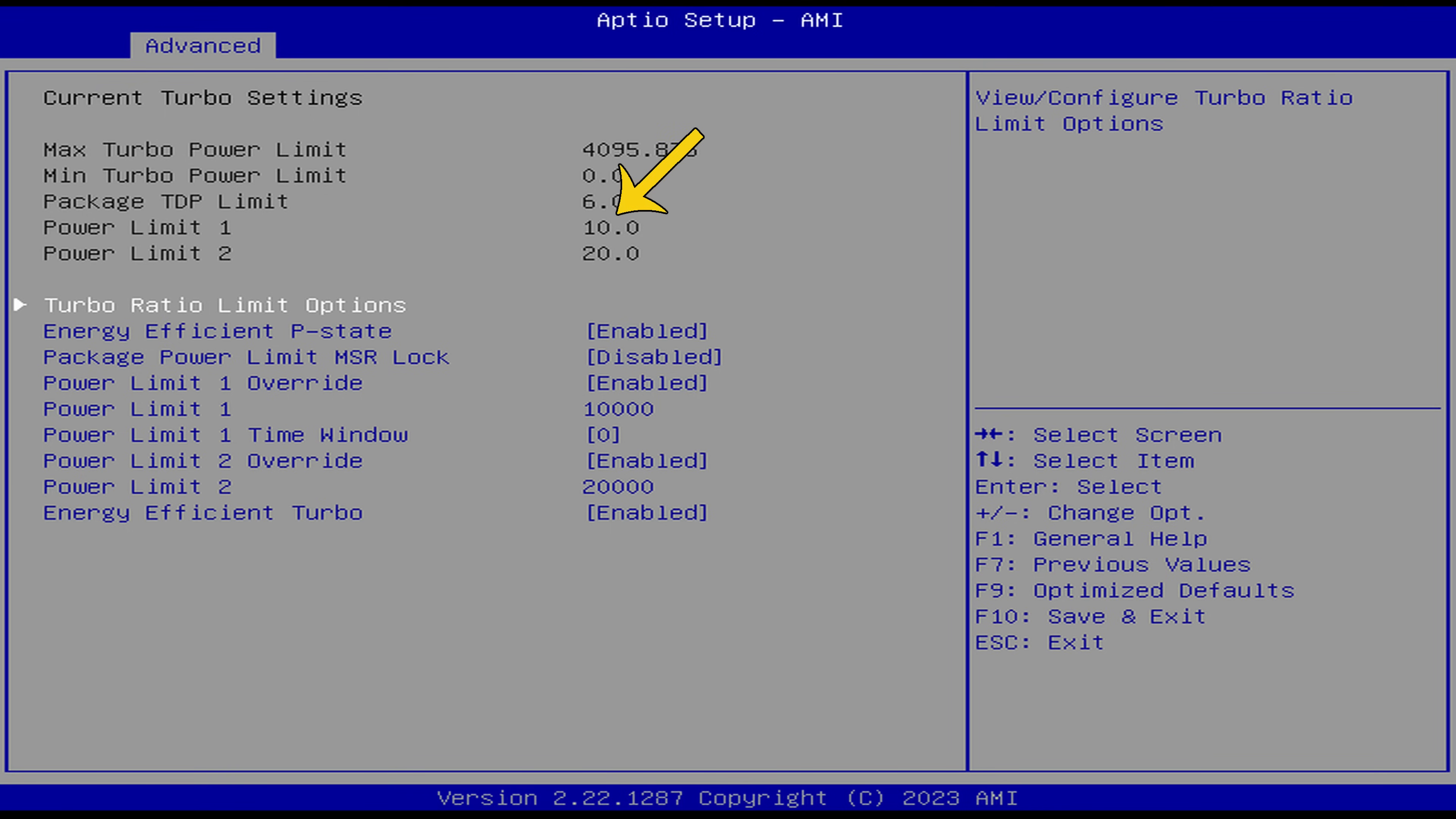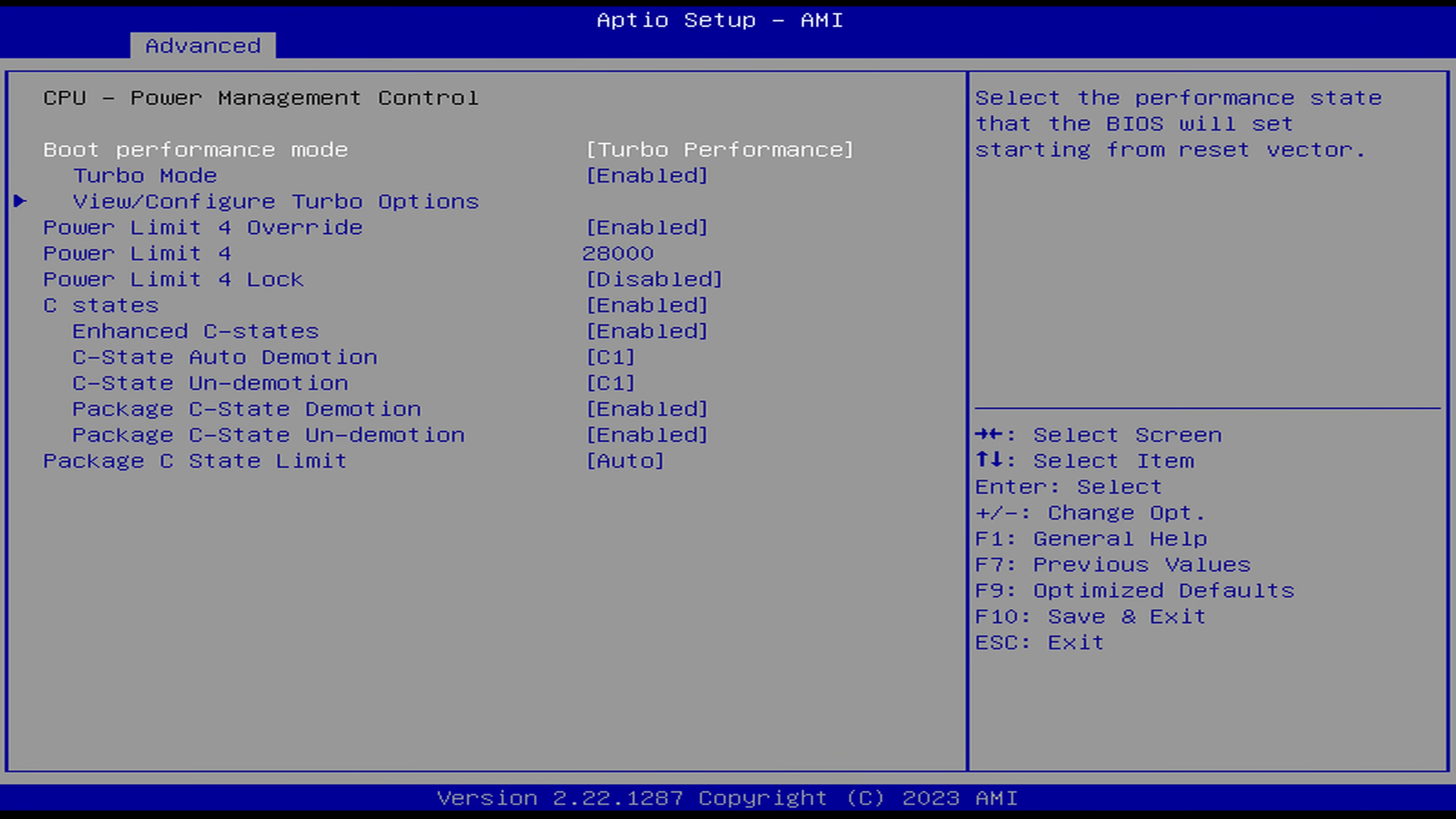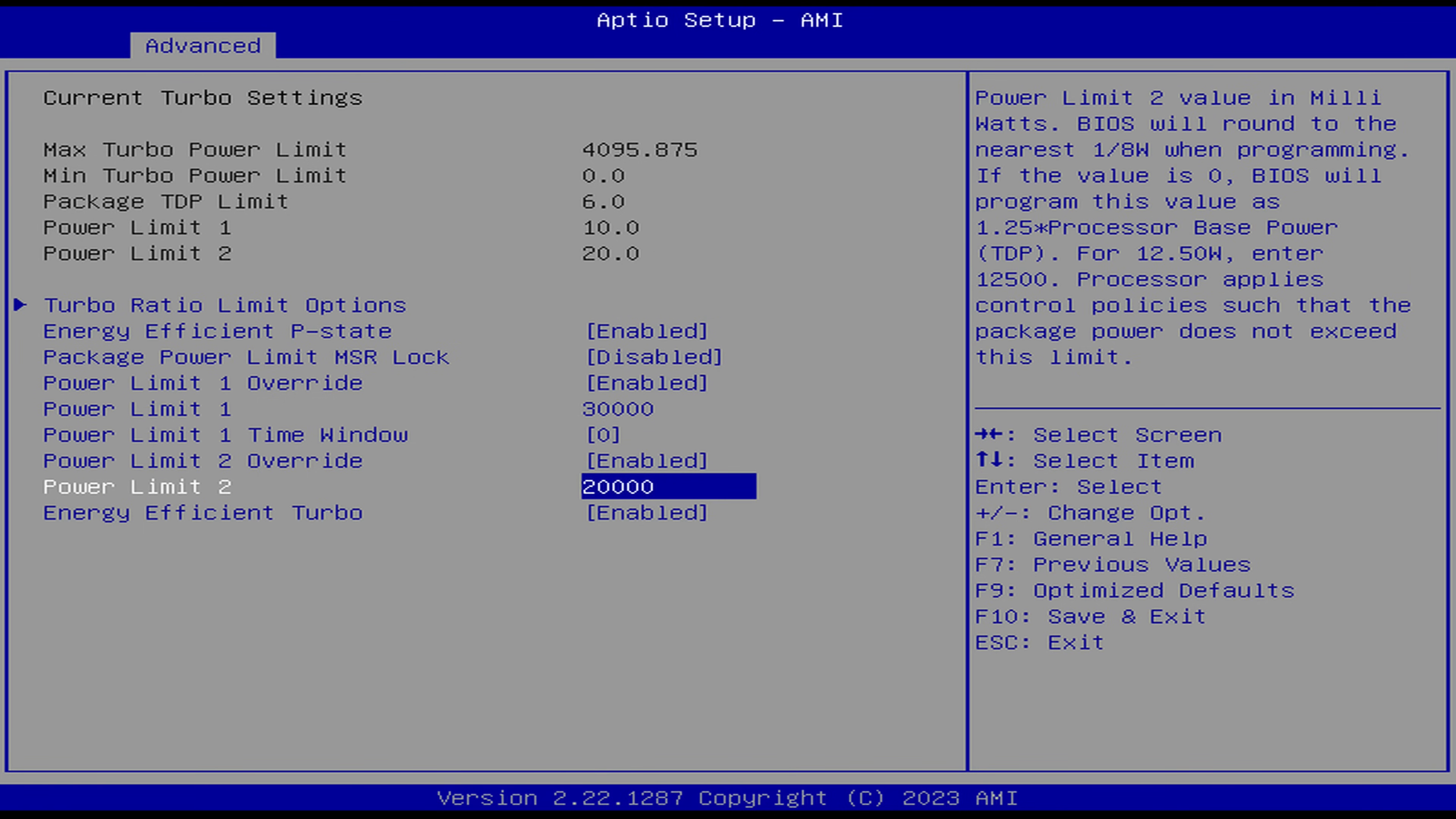By default, the power limits on the new AC8N are very conservative, 10 watts for PL1 and 20 watts for PL2. So being the rebel I am, I increase the limit to 30 watts in the BIOS, which can be done by going to advanced, power and performance, CPU power management control, view configure turbo options. This gives a large boost, even if the mini doesn't hit the 30 watt target. Alright, let's jump into the benchmarks.